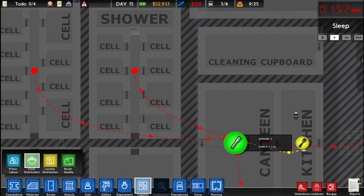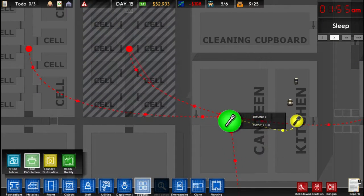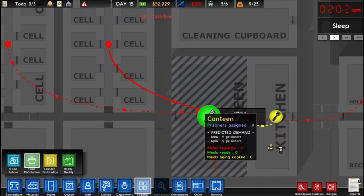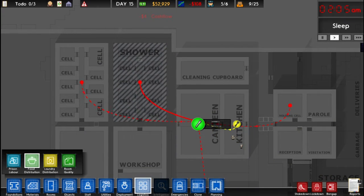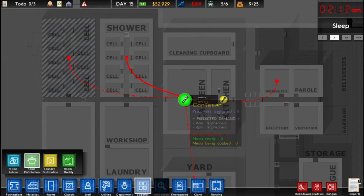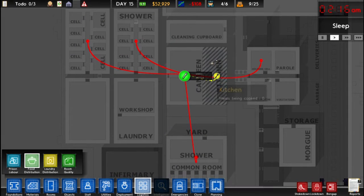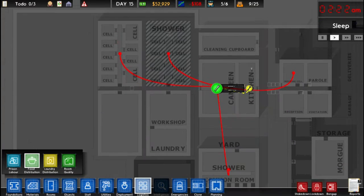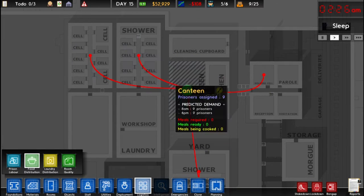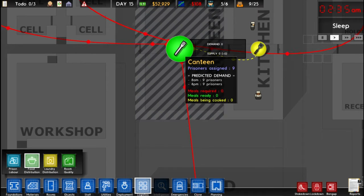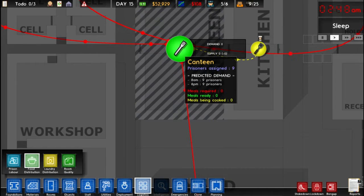The game can get it wrong from time to time. If you want to force it, you click on the cell block, click the canteen you want, and it becomes a solid line. You're saying: I want the prisoners in this cell block to go to this canteen. If I build another canteen, no one will go to it because all the prisoner areas are forced to go to this canteen. Hovering over it shows predicted demand — at breakfast we expect nine prisoners, and at dinner we expect nine — we have nine prisoners in the prison, so this prediction is very accurate.